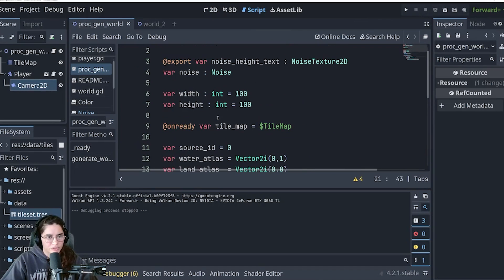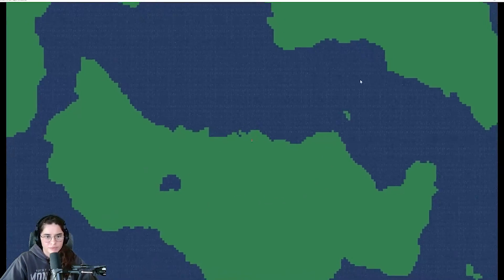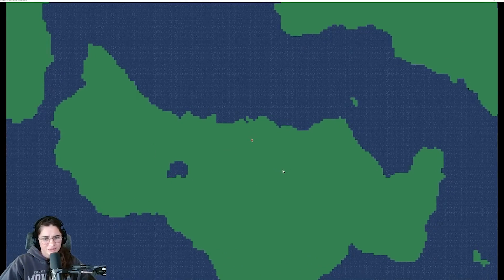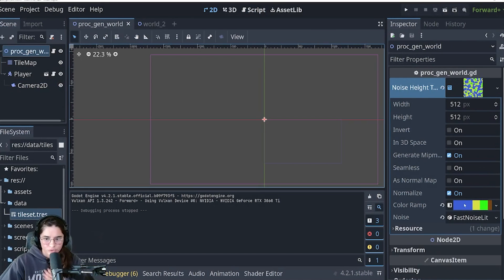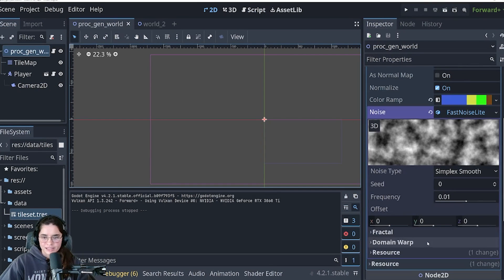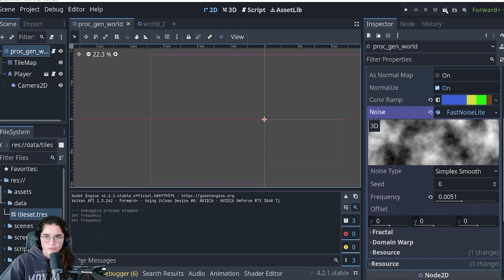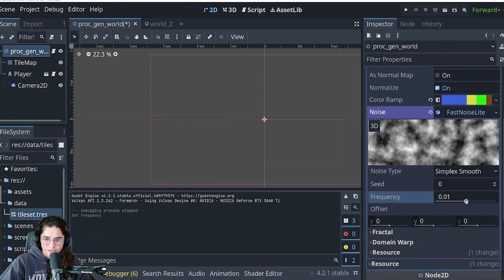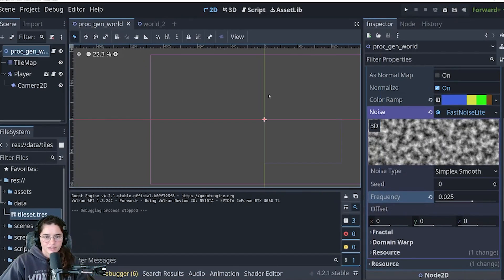We're only doing a 100 by 100 world - let's increase it to 400 by 400. There you go, much bigger. If the land masses look too small, there's a simple fix: go into the noise and adjust the frequency. Frequency is like zooming in and out of the noise map. For bigger land masses, lower the frequency to zoom in. When you rerun you'll see much bigger land masses. The default is 0.01 - you can adjust to whatever fits your game.